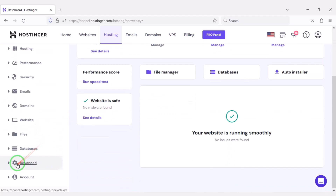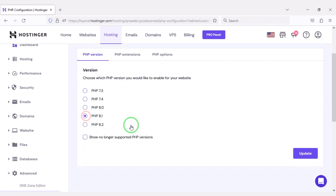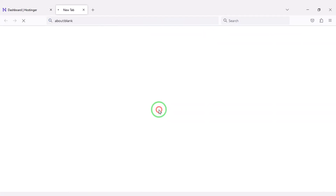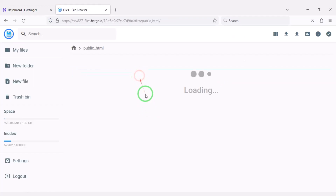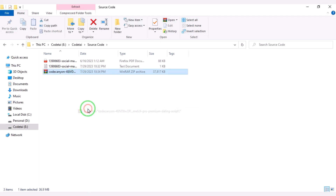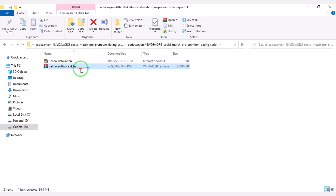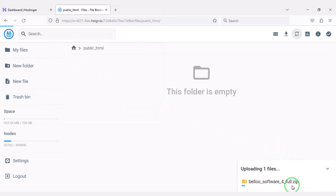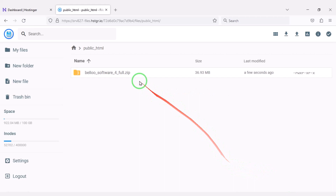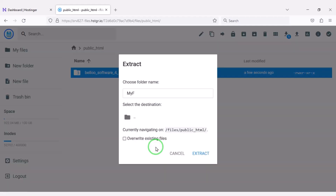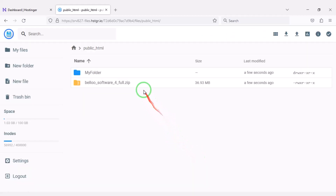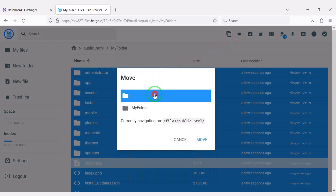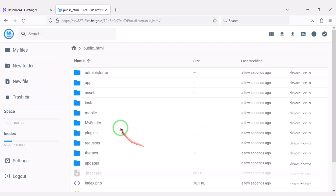Now we will change the PHP version of the hosting panel. We will select PHP 8.1 version as per the source code documentation. Then we will go to the File Manager to upload the source code and navigate to the public HTML folder. We need to extract the source code zip file, upload the zip file to the hosting panel, and then extract it by choosing a folder name. Now we will delete the zip file and select all files to move them into the public HTML folder, then delete the extra folder.